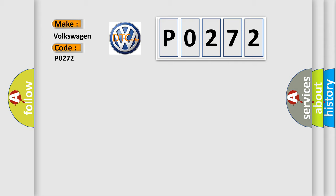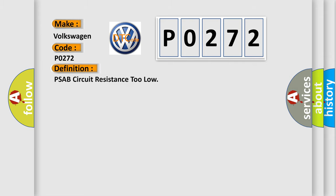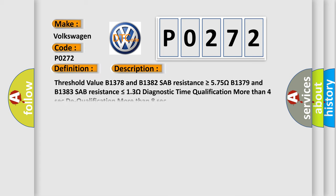The basic definition is SAB circuit resistance too low. And now this is a short description of this DTC code.